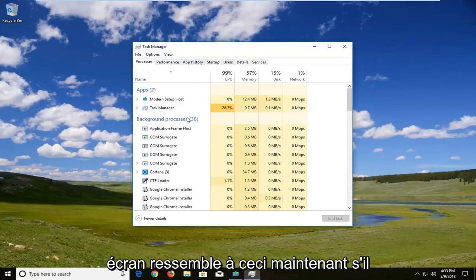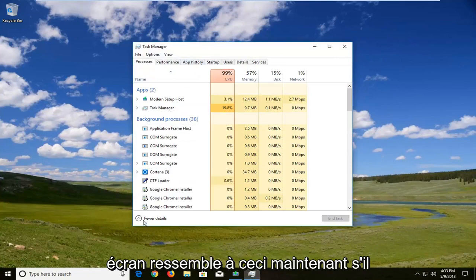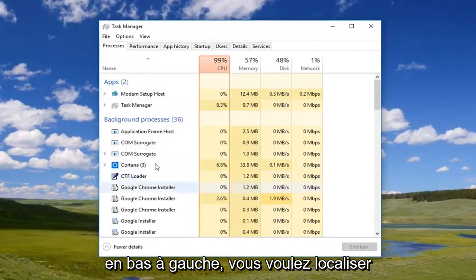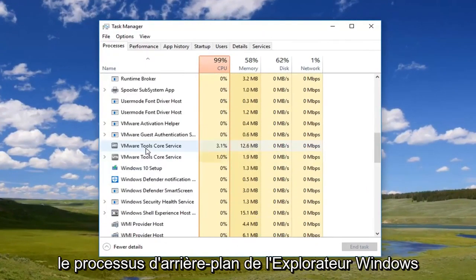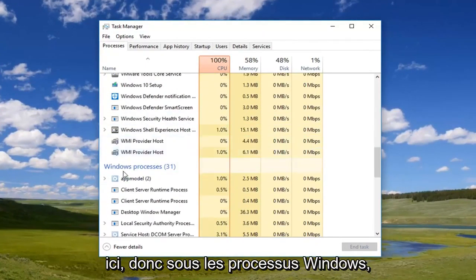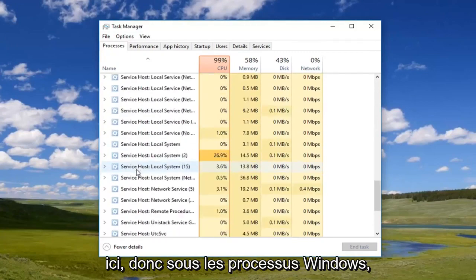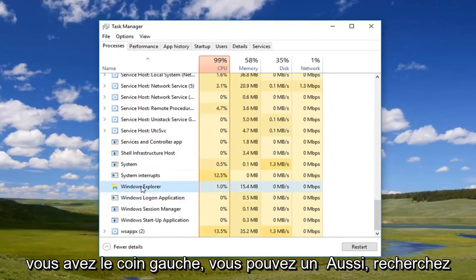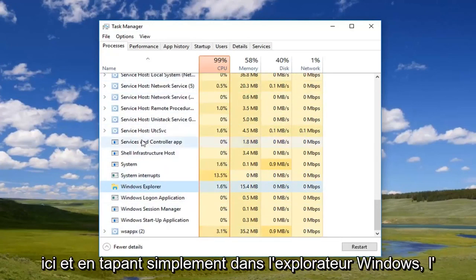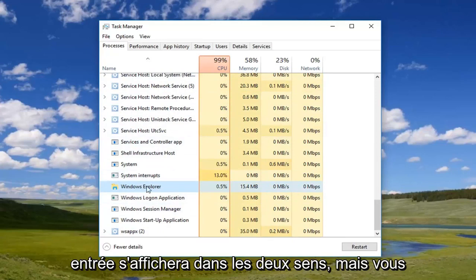Once you're on a screen that looks like this, if it does look like this, you want to expand and left click on More Details down here in the bottom left. You do want to locate the Windows Explorer background process here. So underneath Windows processes, go down to Windows Explorer. Once you've left clicked on it, you can also search by left clicking on the left column and just typing in Windows Explorer and it will come up.